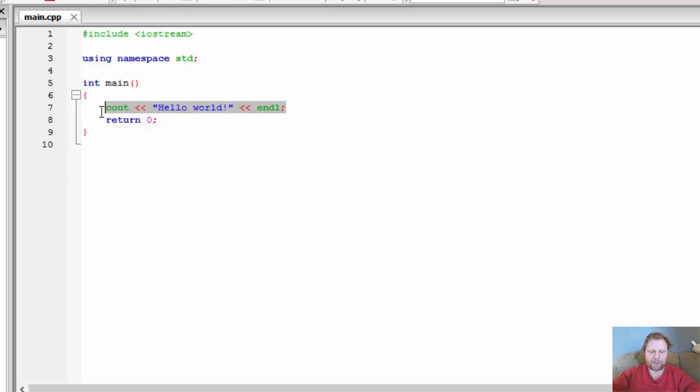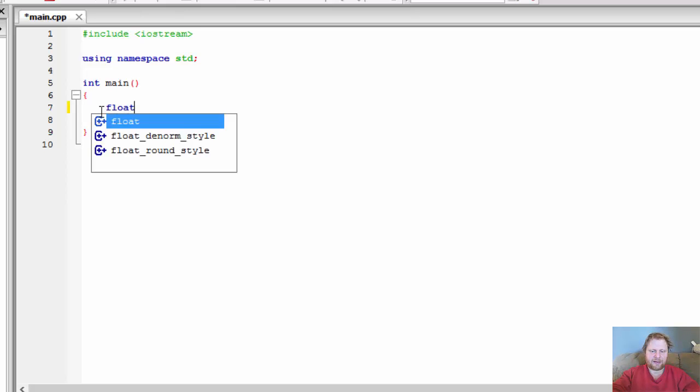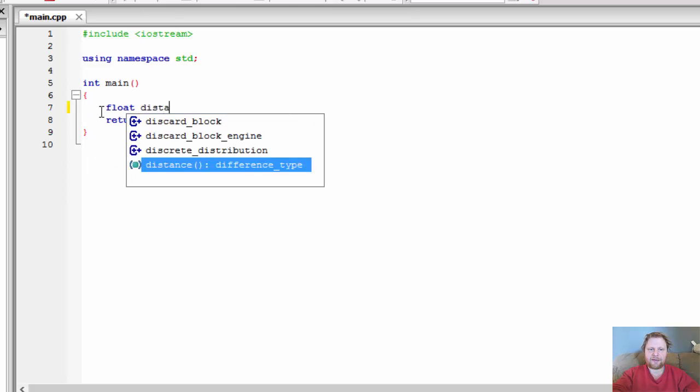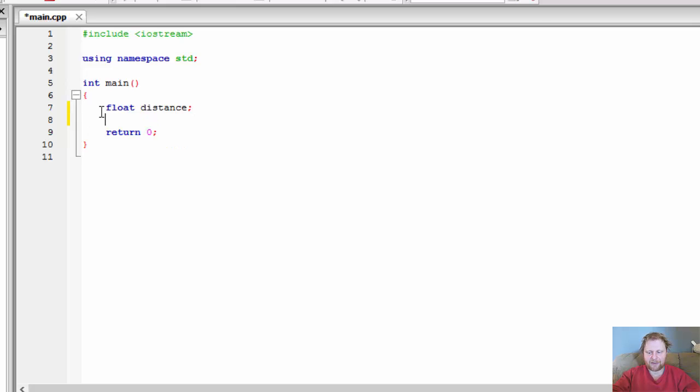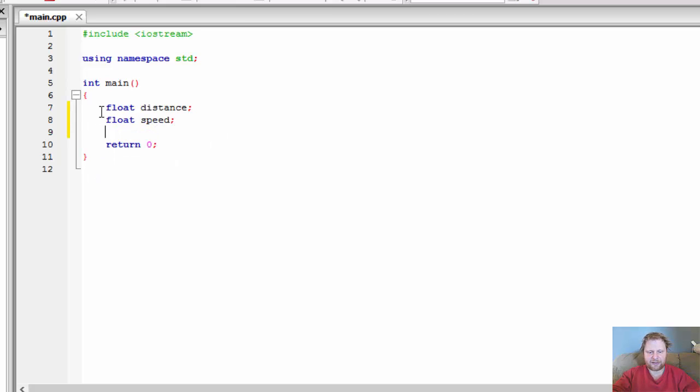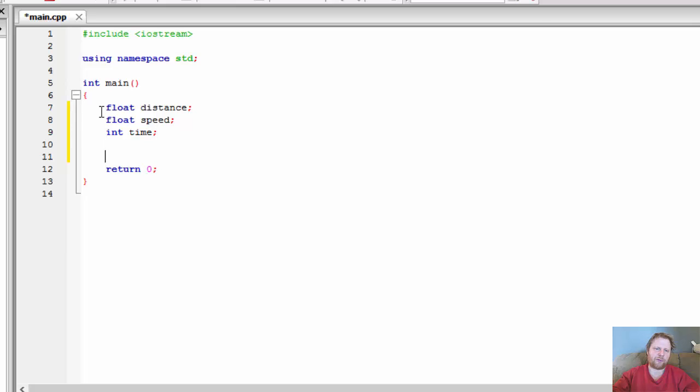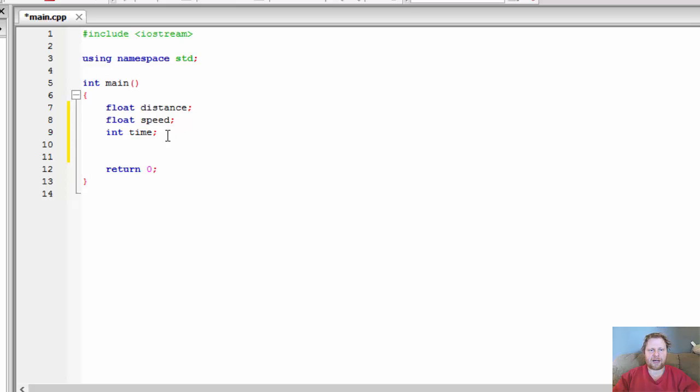And what we need is we'll need the distance, which is going to be the result of our formula. We'll need the speed and we'll need the time. I'll do time as integer in whole hours. You could do float, I guess, for if you want it like 1.5 hours, for example. But I'll just do whole numbers. Alright, anyway.